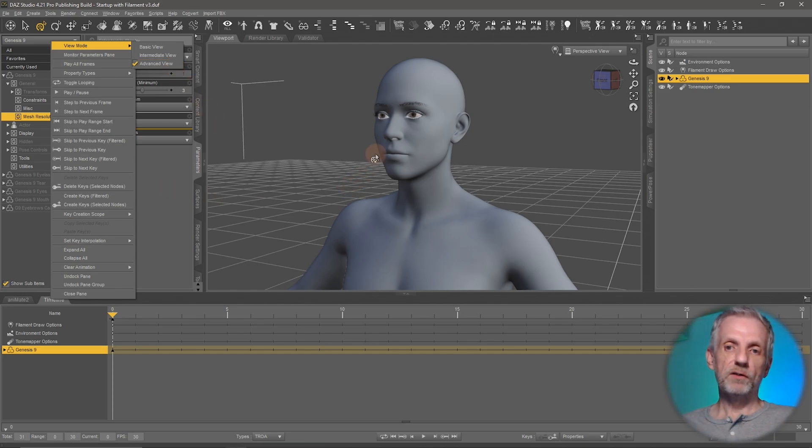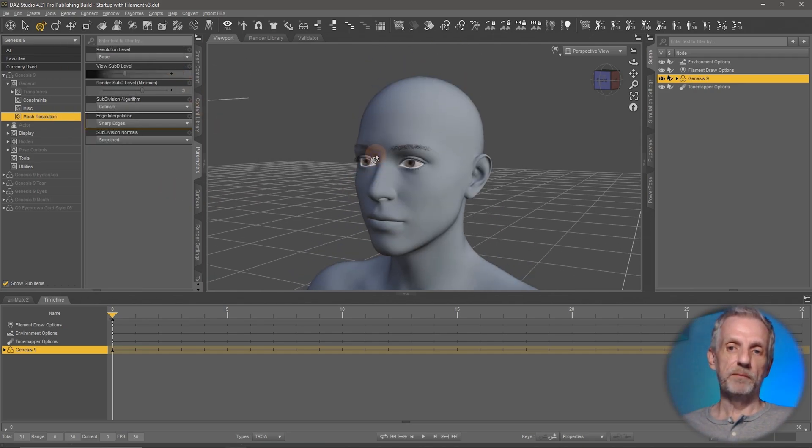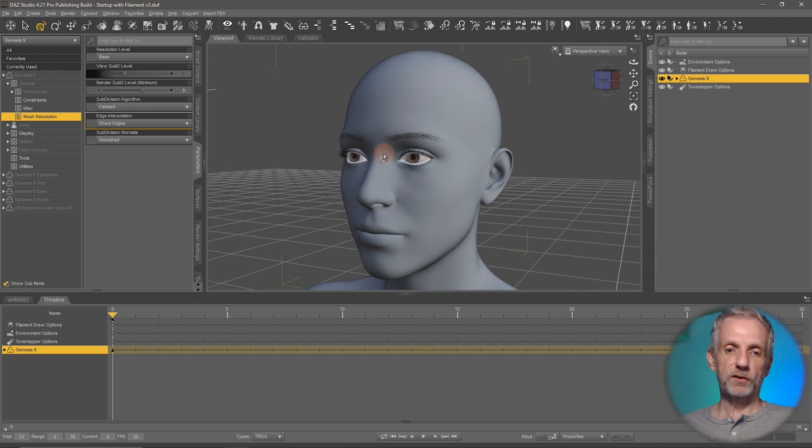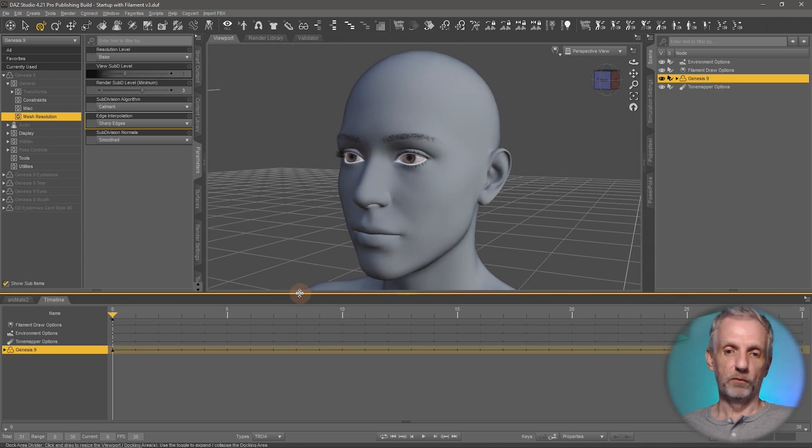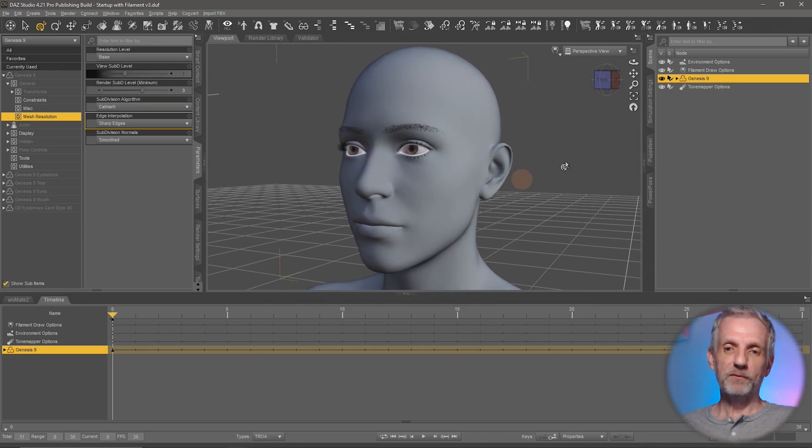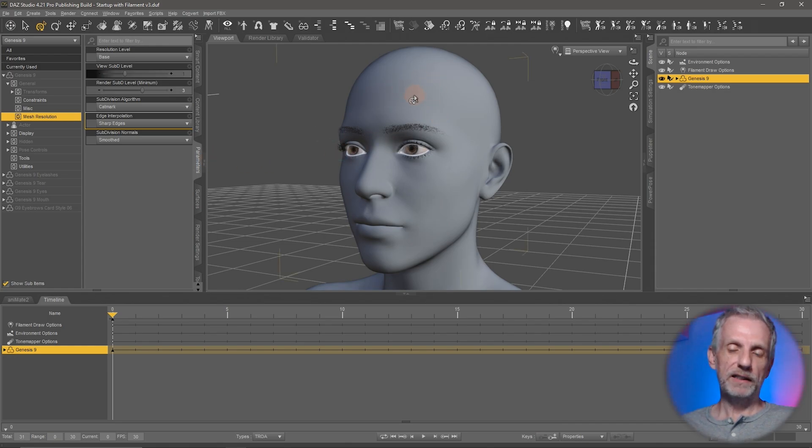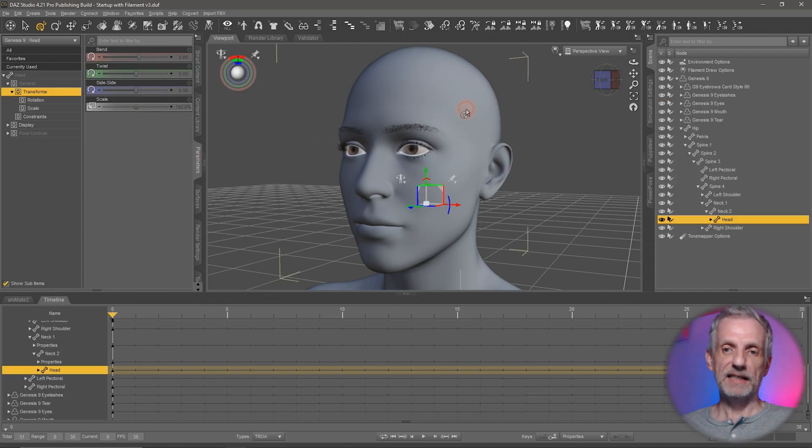Next let's have a look at where we actually find the eye blink just so that we know where that is. So once again with Genesis selected on the parameters tab I'm going to go and right click and select the Genesis head here because that's where that morph is.